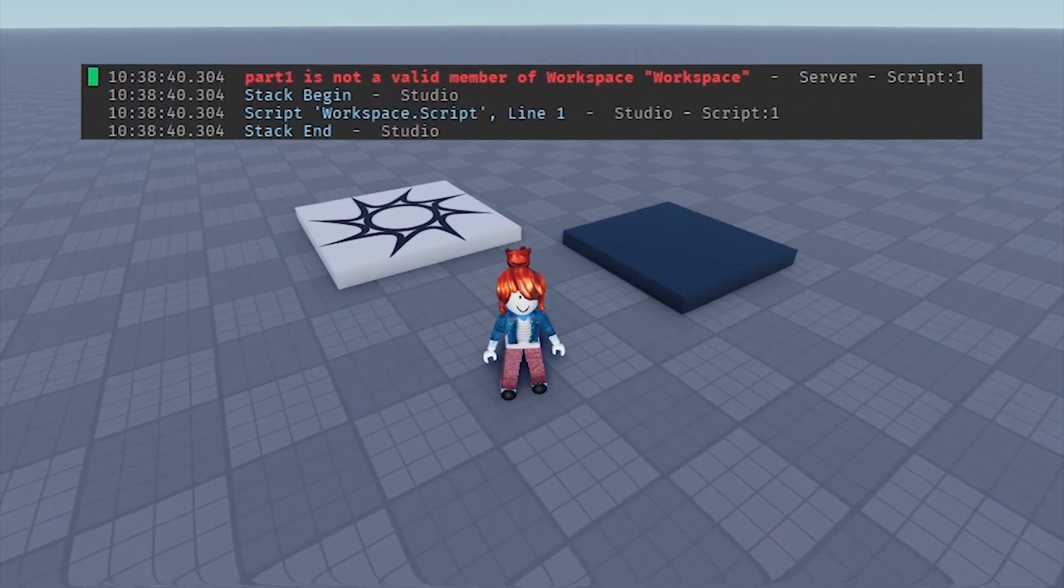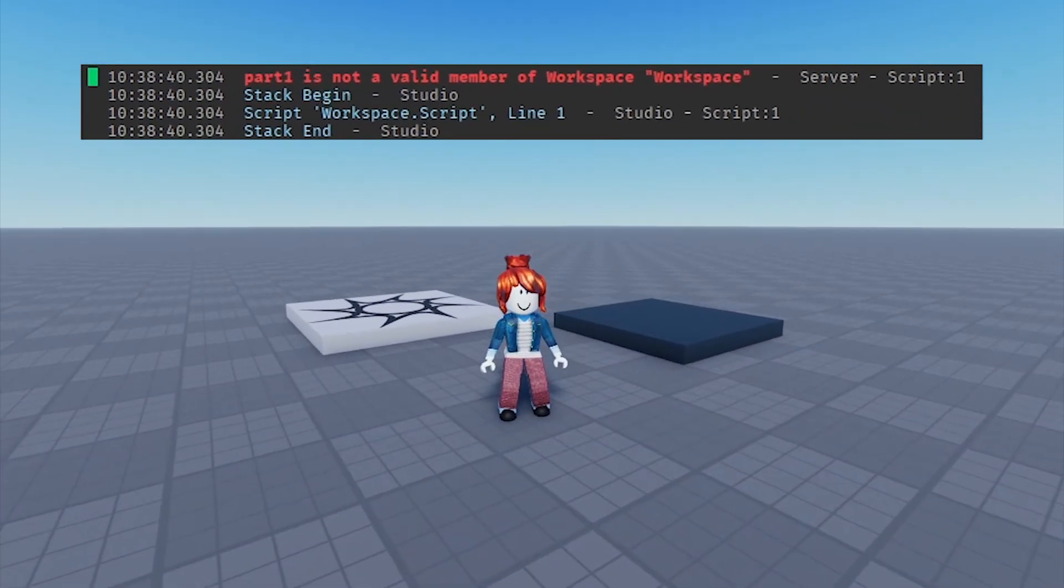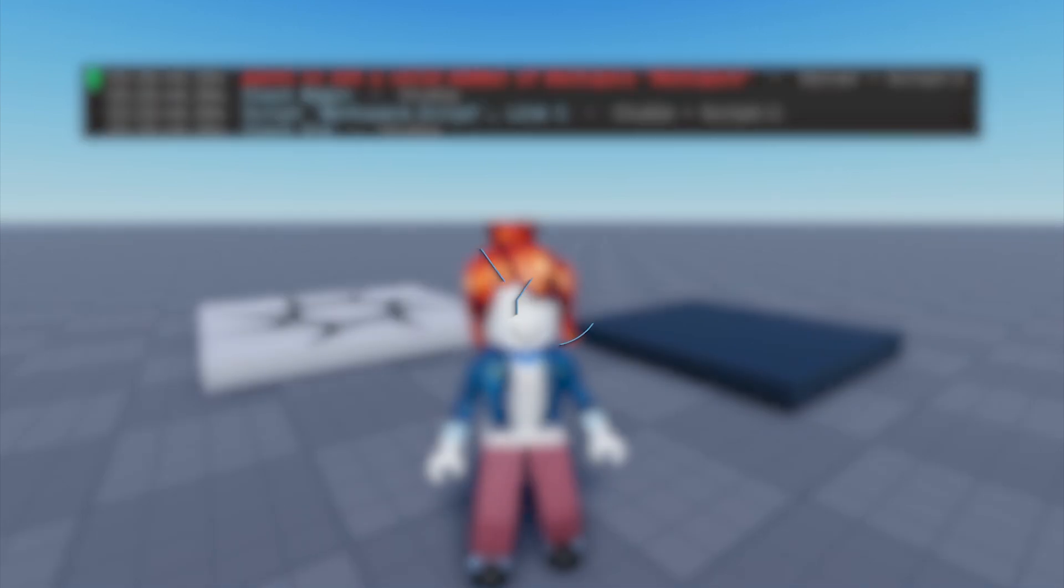You're now equipped to start coding in Roblox Studio. Let your creativity run wild and see what you can build.